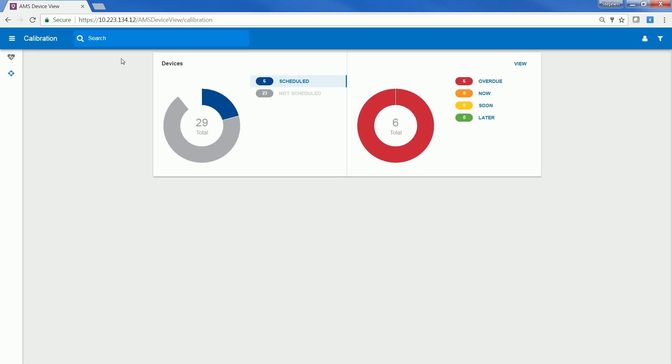AMS Device View can also be used for calibration. You can see whether a device is scheduled or not scheduled for calibration. You also can see the time frame. Whether the device is overdue, needs to be calibrated now, which means this week, soon, which means this month, or later, which means more than a month.